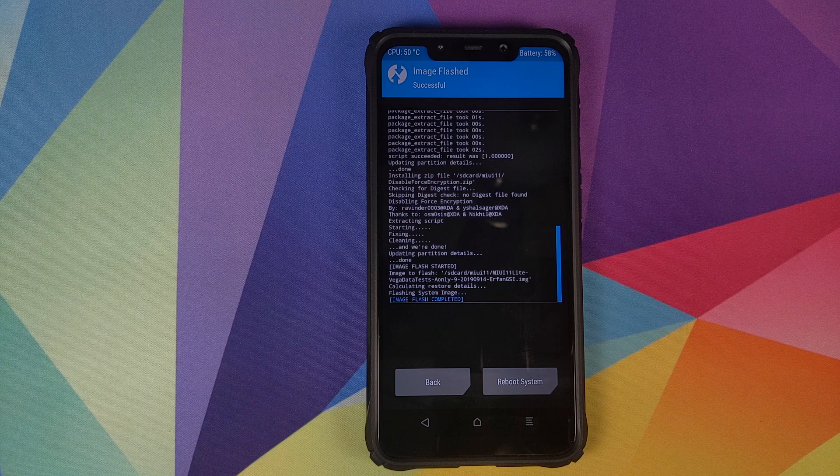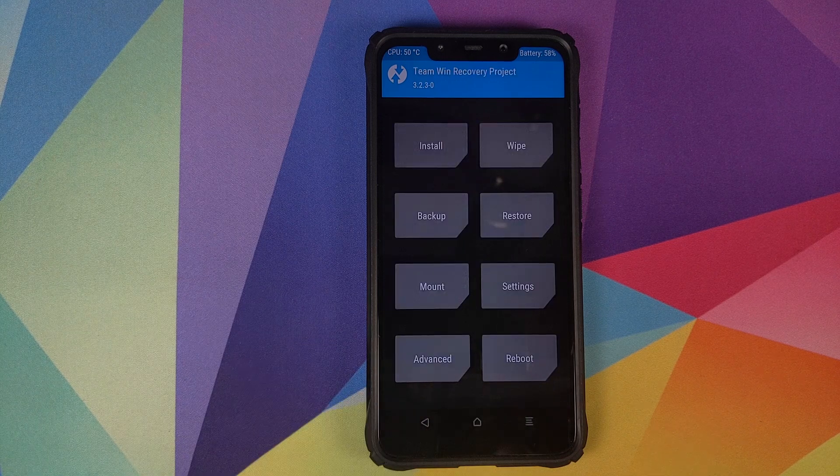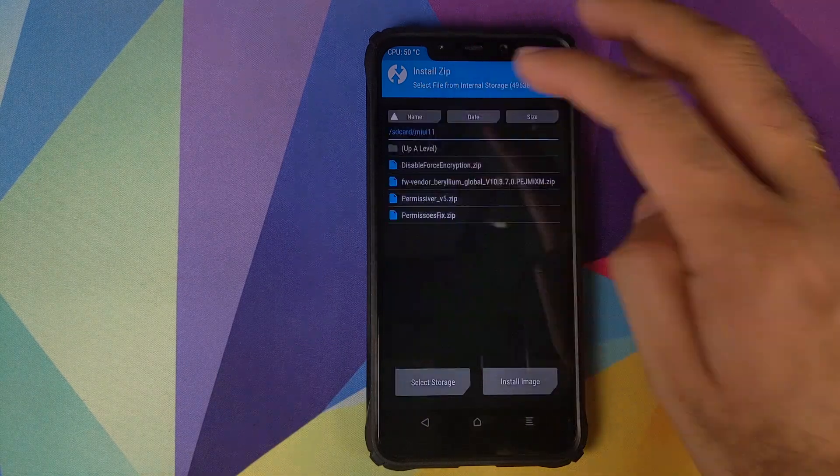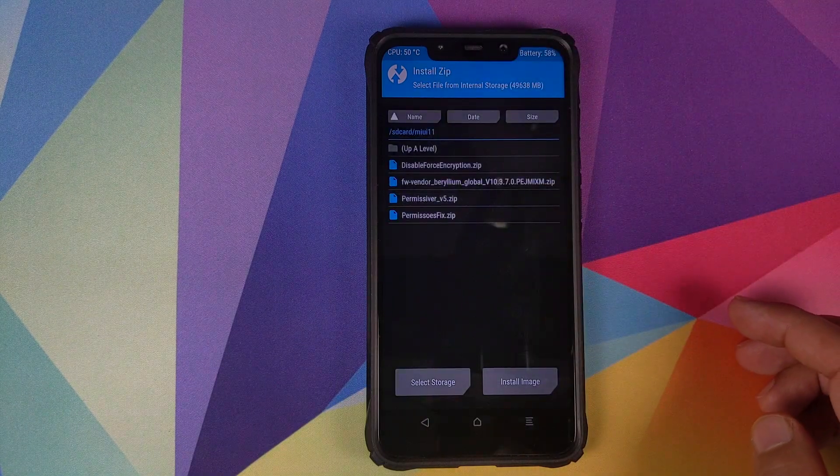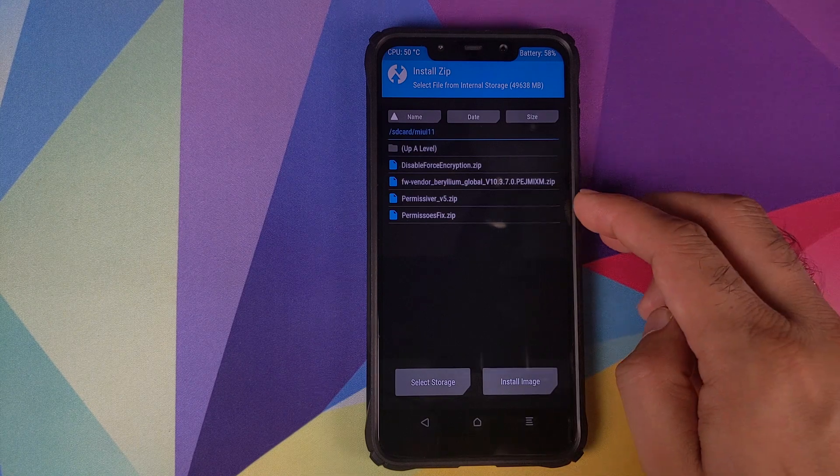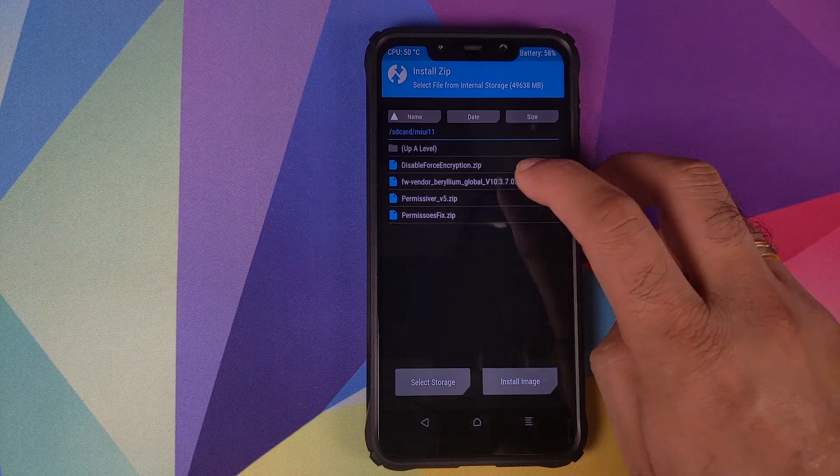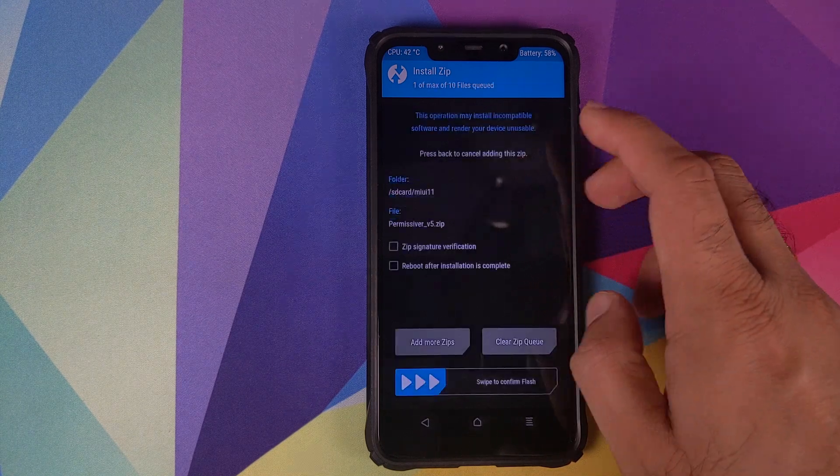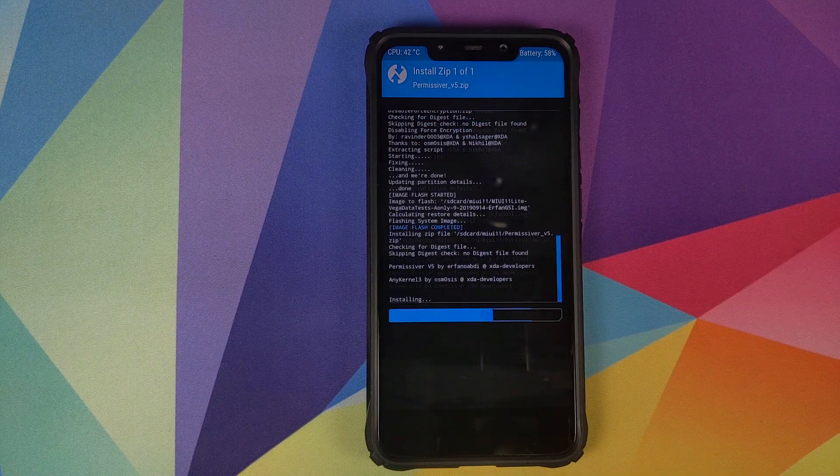Once the GSI image file has flashed successfully, click on the home button, click on install. And the next zip file which we need to flash is the permissiver version 5. So we will select this file and then swipe to confirm flash.